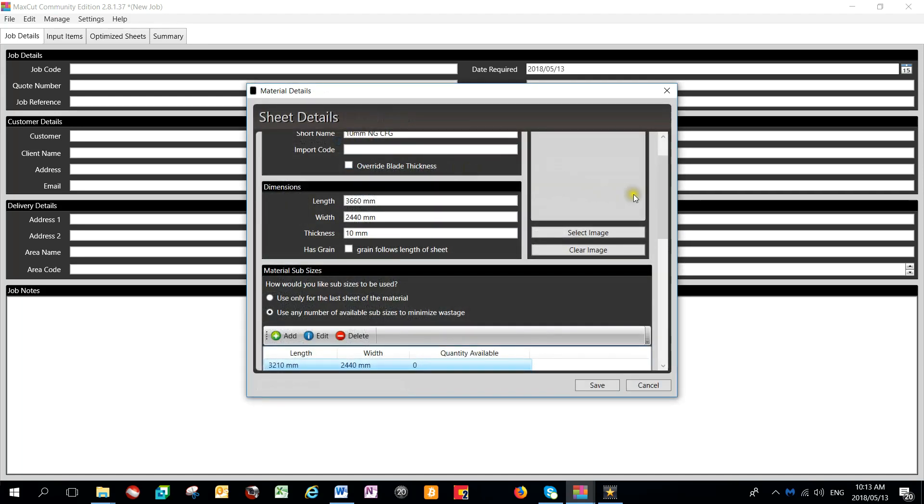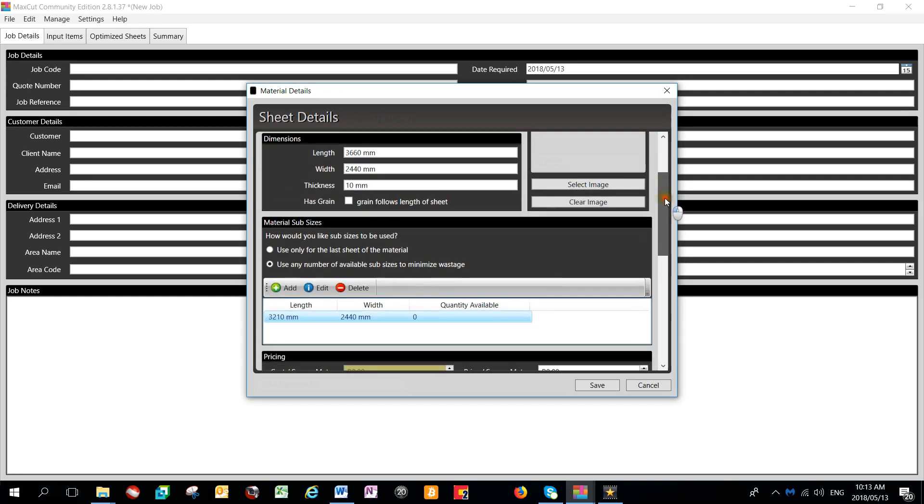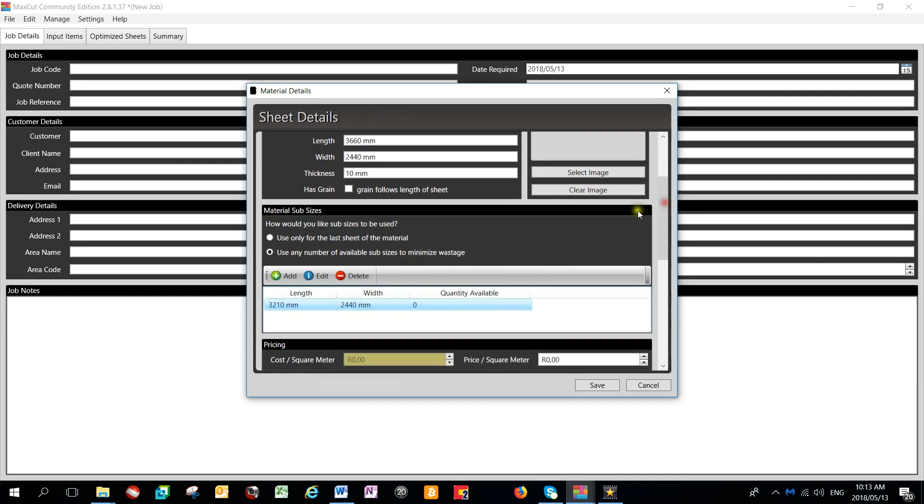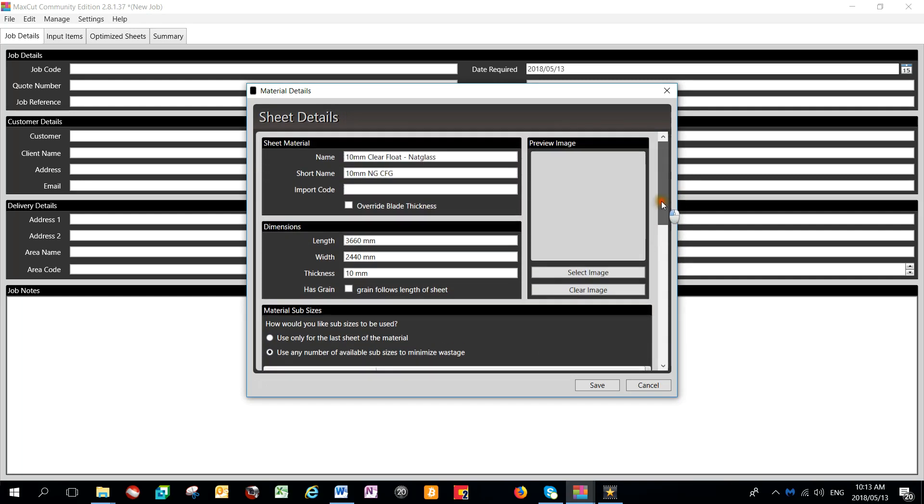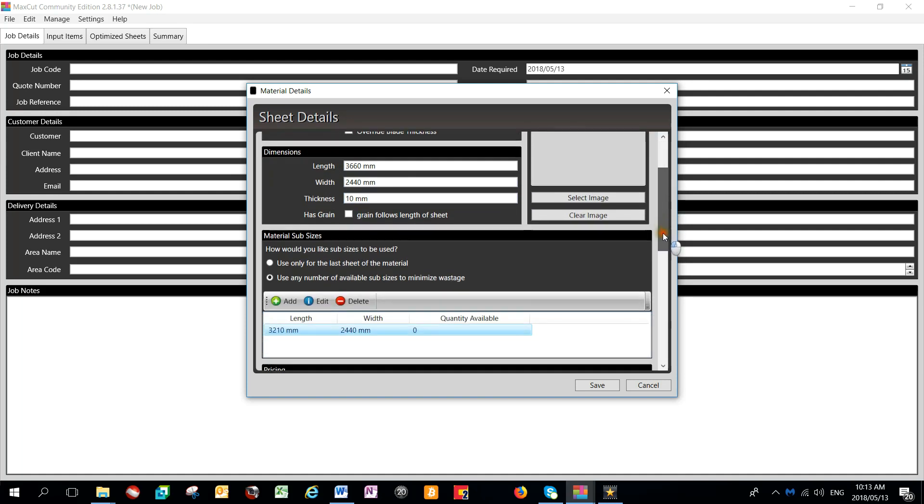we can see down at the bottom the use of this material sub-sizes. The material that I created as the main size is a 3660x2440 10mm sheet, and the sub-size which is available to the system is a 3210x2440.